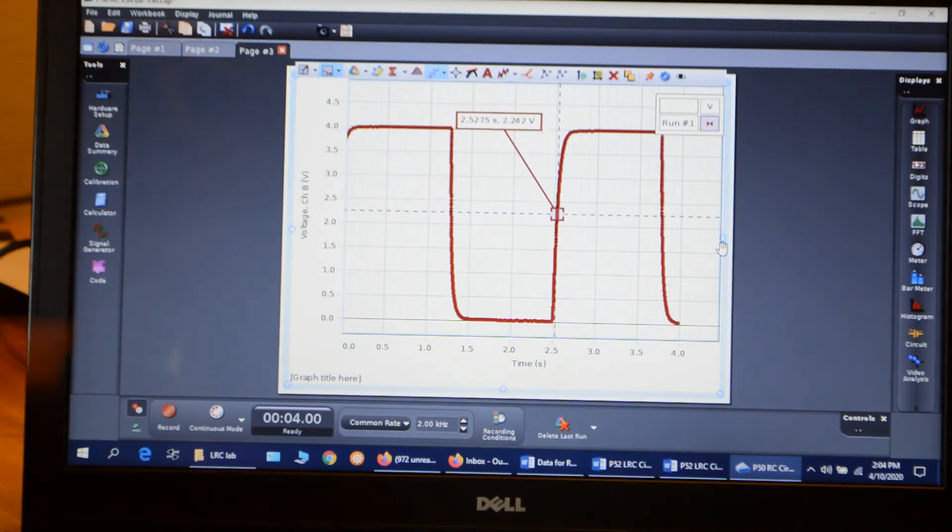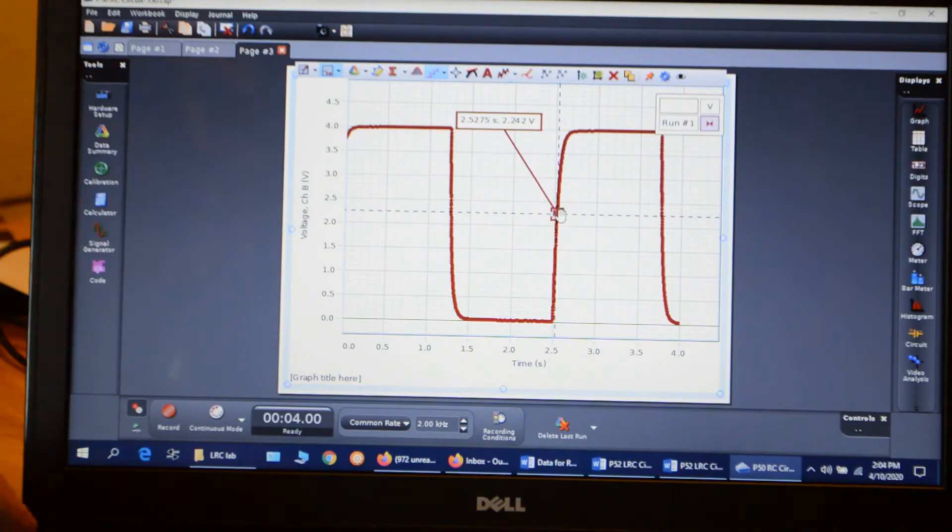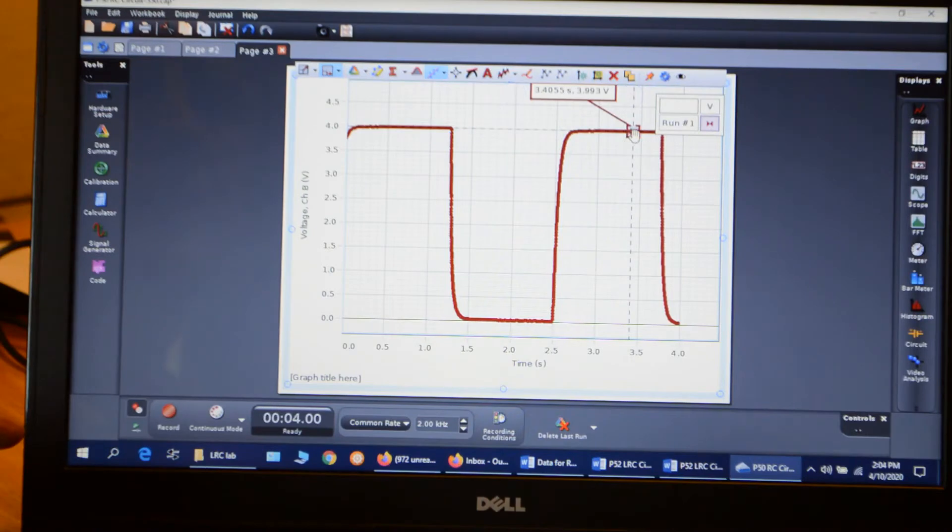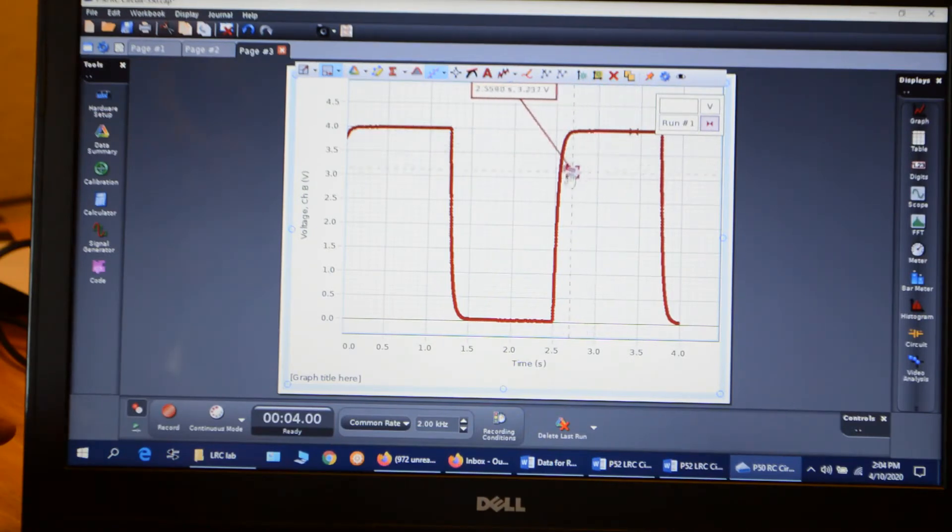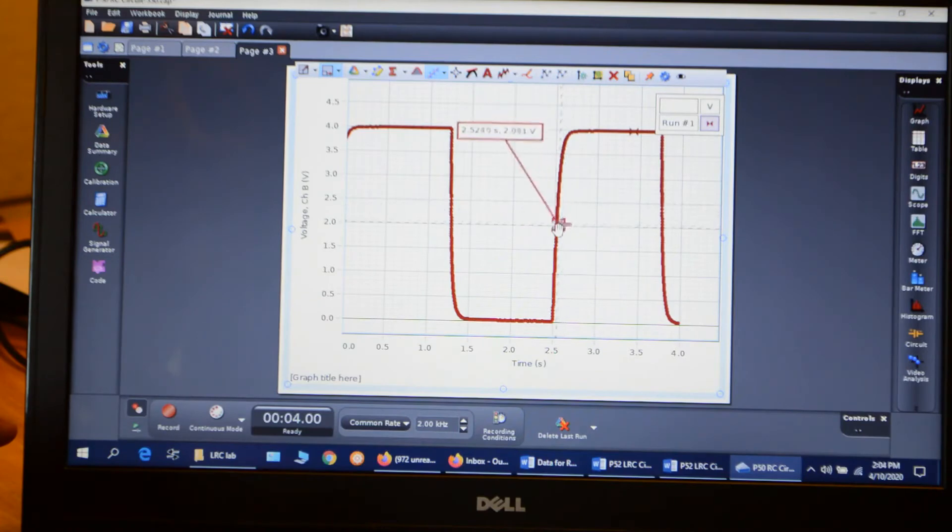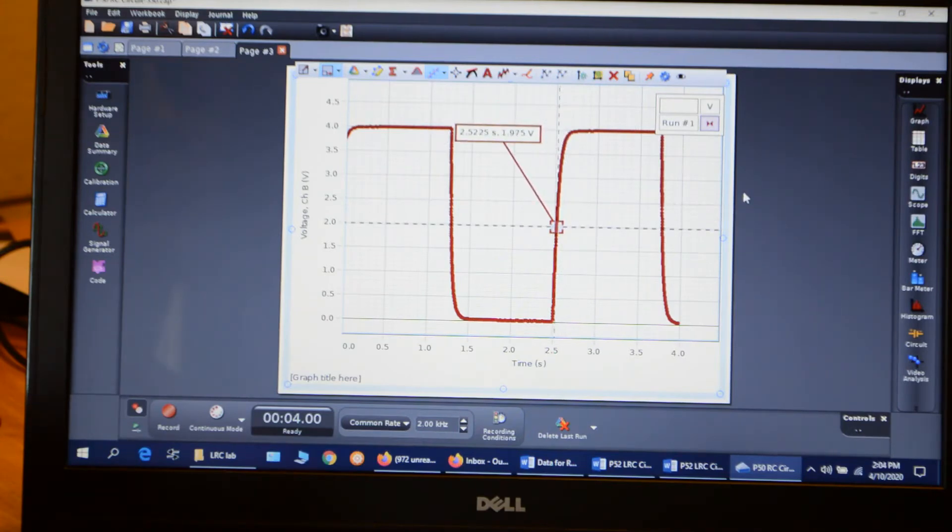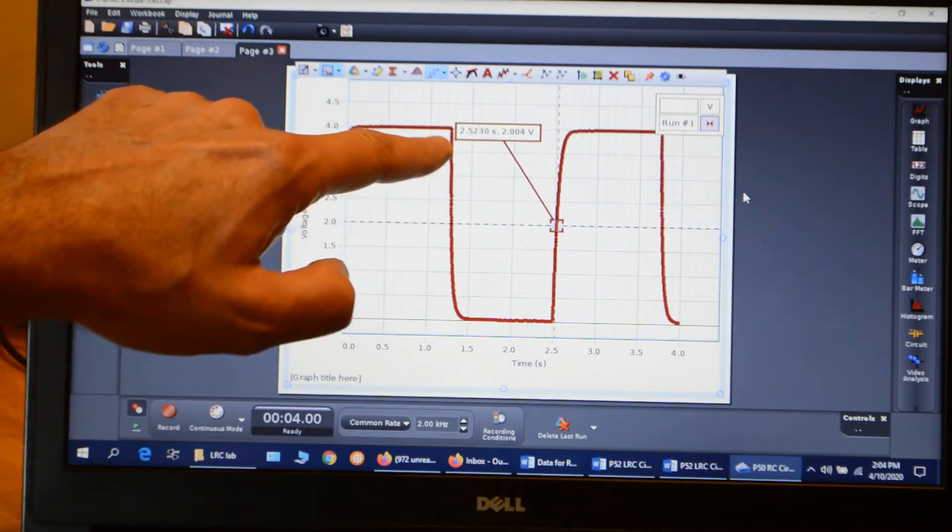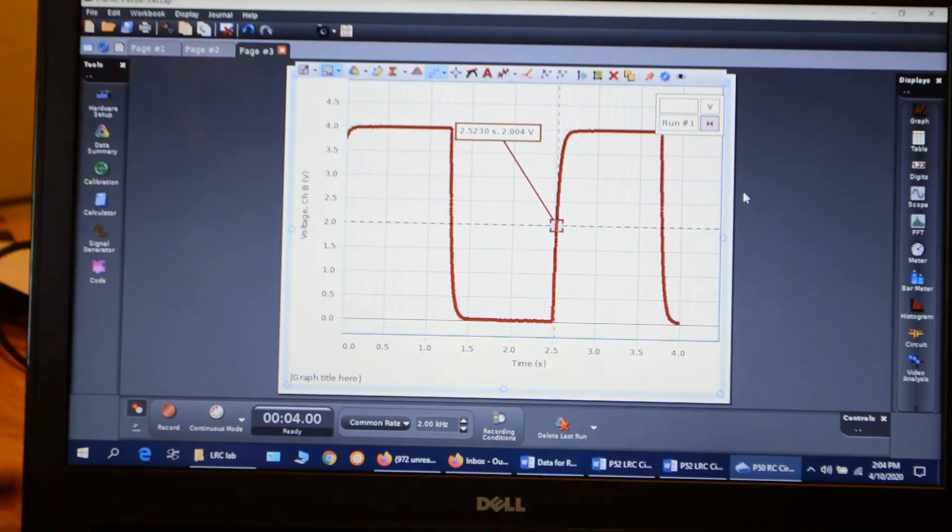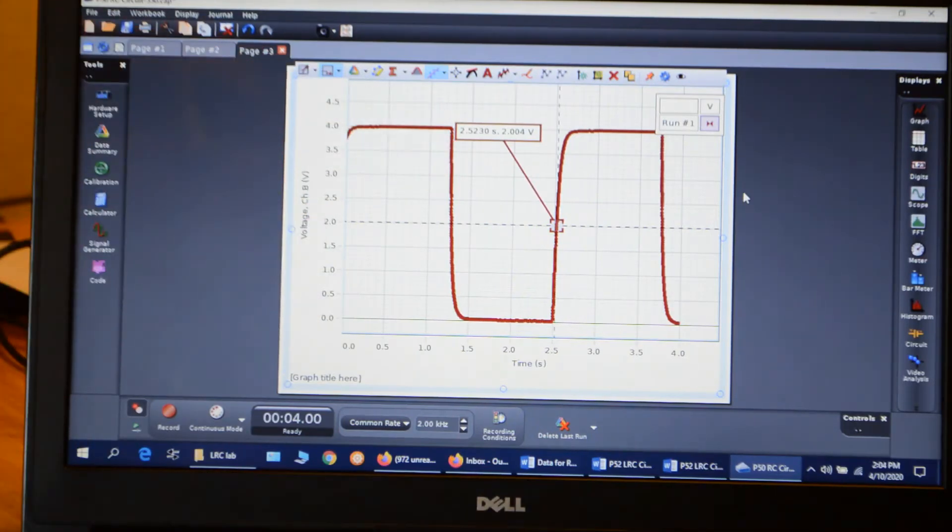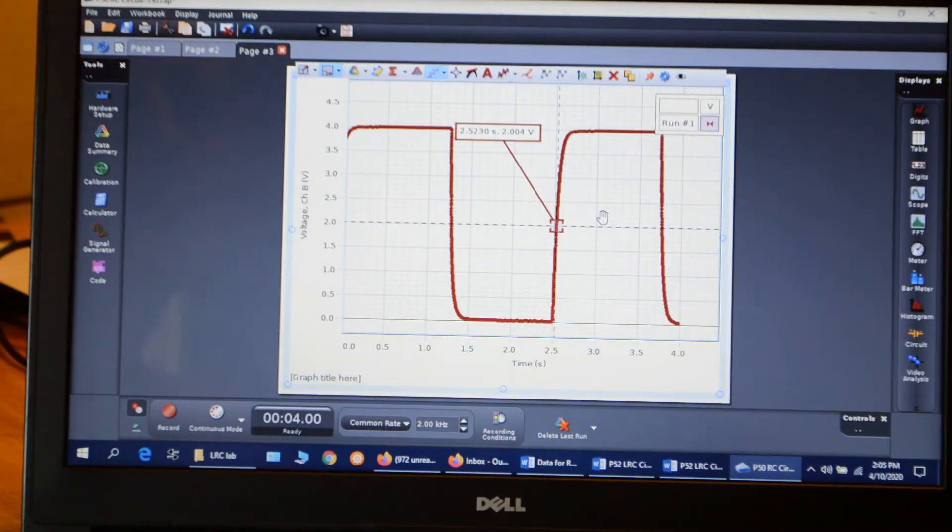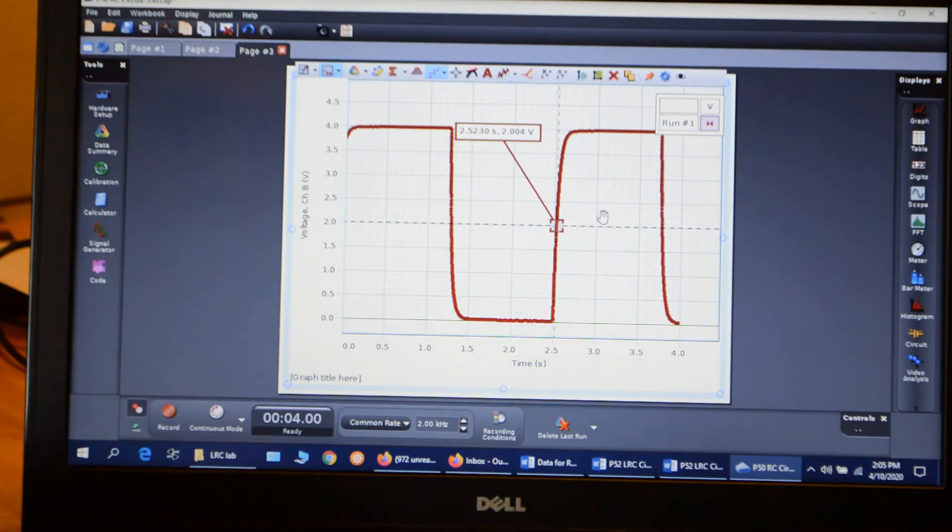So our maximum voltage is four. So I can just move this up here to check for sure. Yes, we get 3.993 volts. So we're going to move this down to half the maximum, which would be 2 volts. So I move this closest to 2 volts, and then I just read the time. And the time is 2.5230 seconds. So I'm going to write that down, 2.5230 seconds.